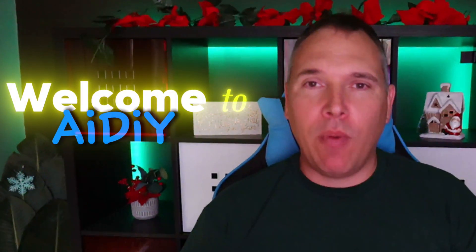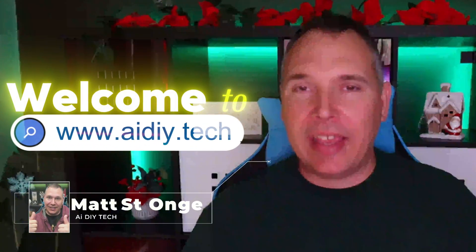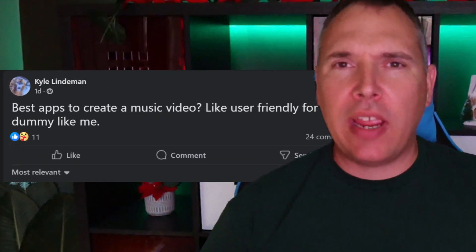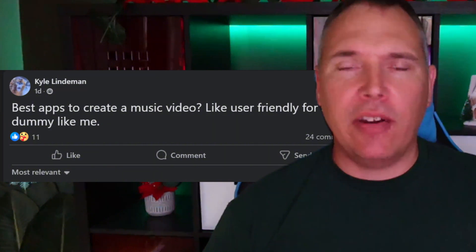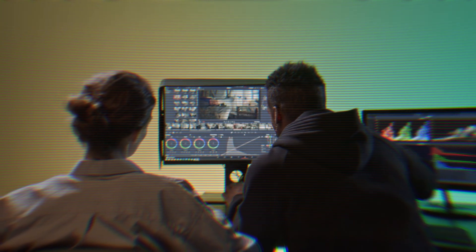Hey everybody, welcome to AIDIY — the website is AIDIY.tech. I've seen a lot of questions on how to create music videos using AI tools to go with your Suno or Udio music. So you want to make a music video and people are asking how to do that. I'm not going to go into granular detail on every button — this is an overview of the tools I use and a brief glaze over how I use them. If you're interested, go ahead and watch this video.